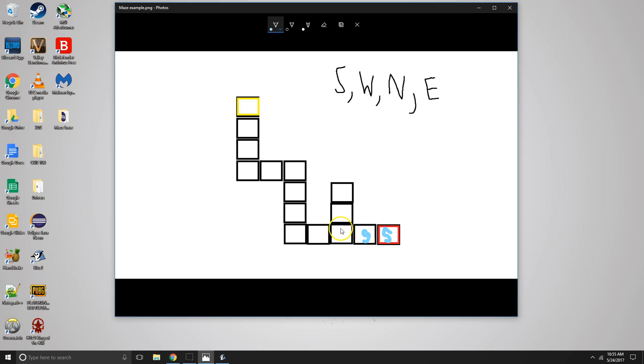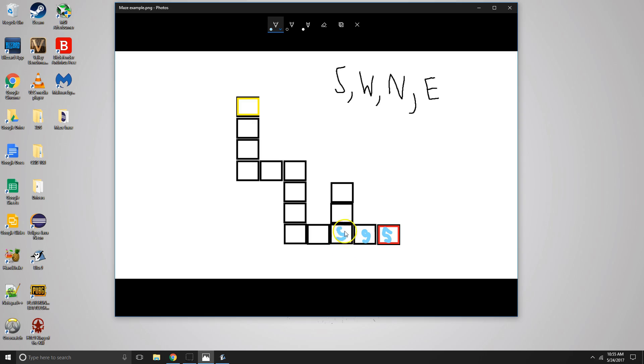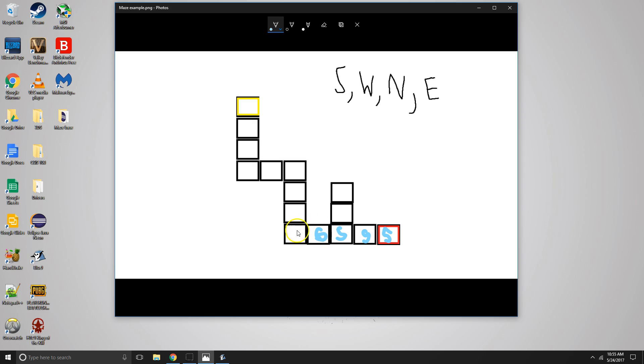We're going to search west again. Whoops, excuse me. We're going to search south first, then west. We get a wall again for south, and then we get to west, which is clear, so we go there. And then we go west again, or south, then west, so we're here. Then south, then west, then we're here.